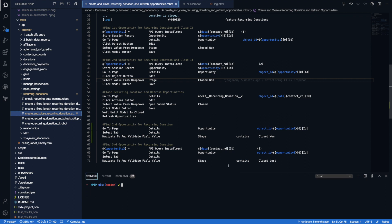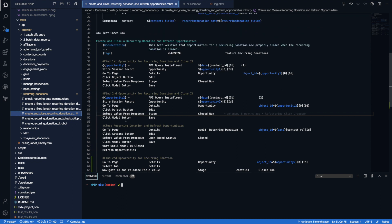So right now I have opened a test within NPSP. Again, I'm going to link to this so you'll be able to look at these and modify them and even run them locally. Today I'm actually going to be using a tool called Cumulus CI, which is another open source tool, which basically connects Salesforce and Robot to allow you to run these tests in the browser.